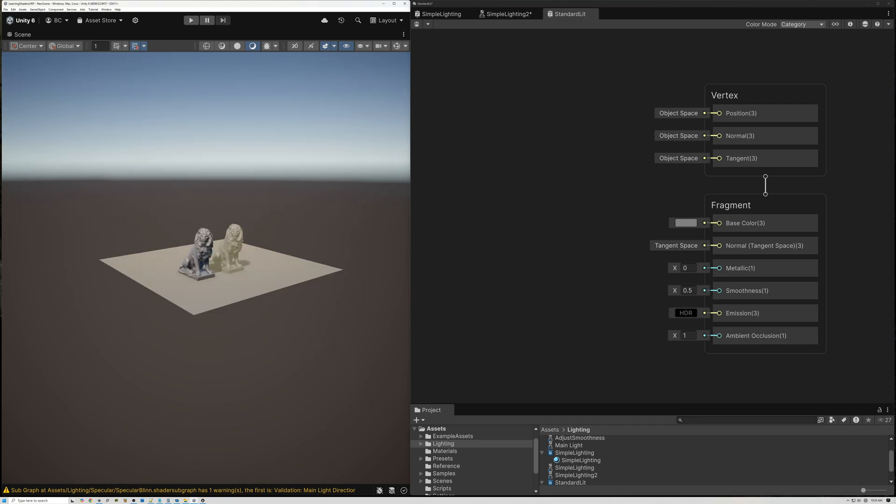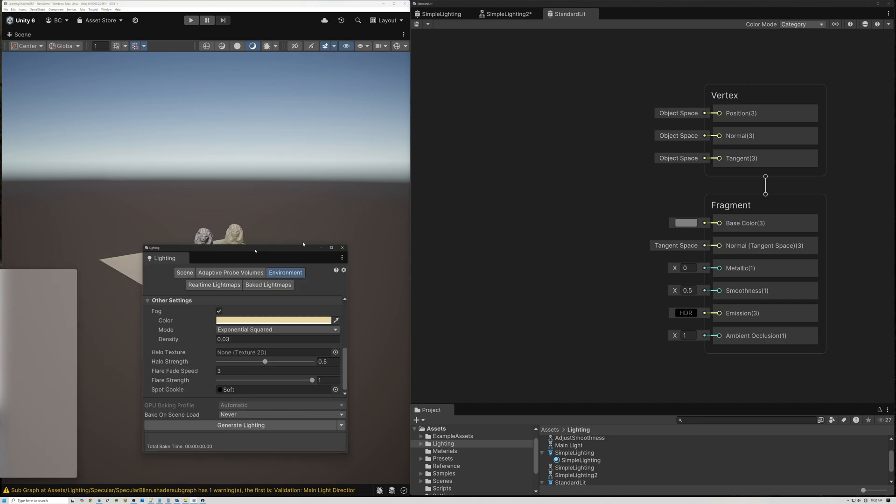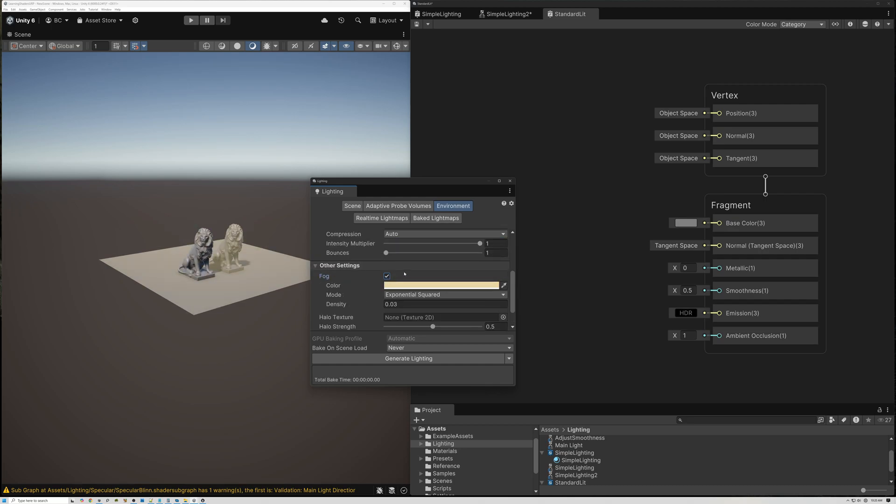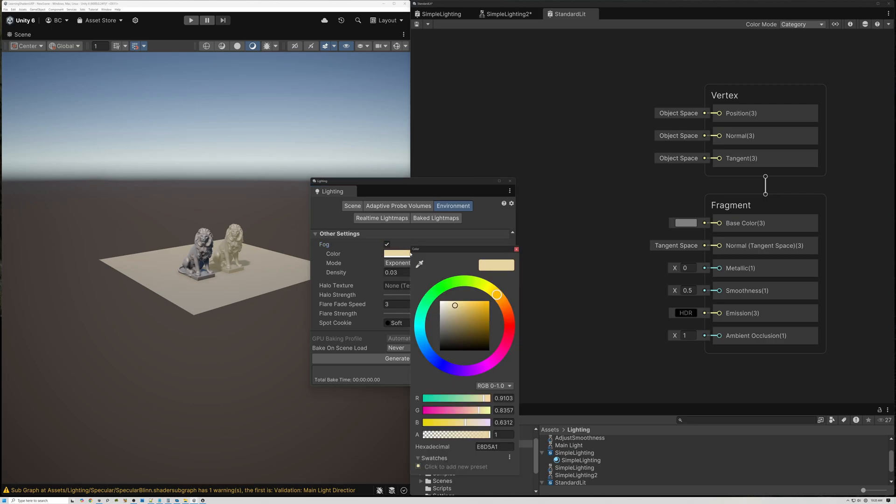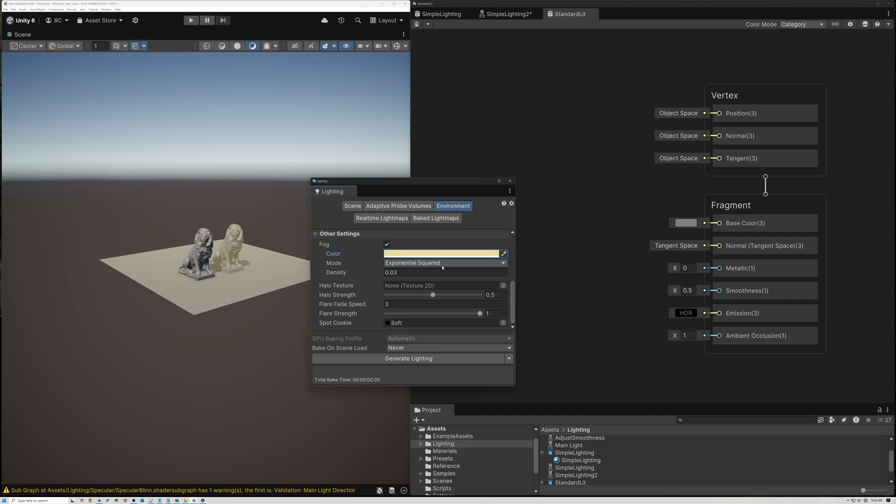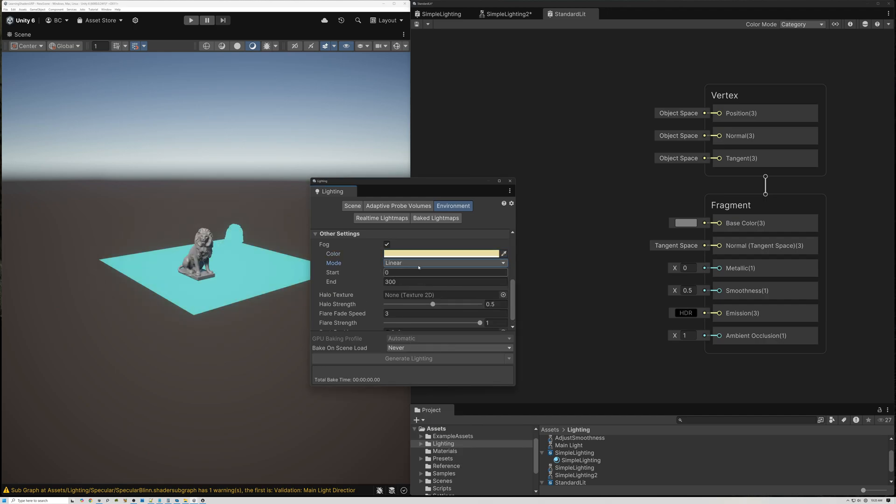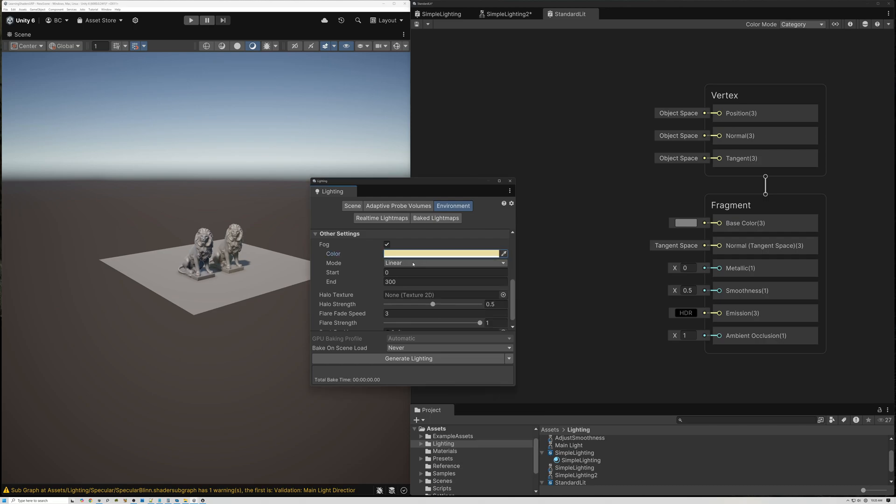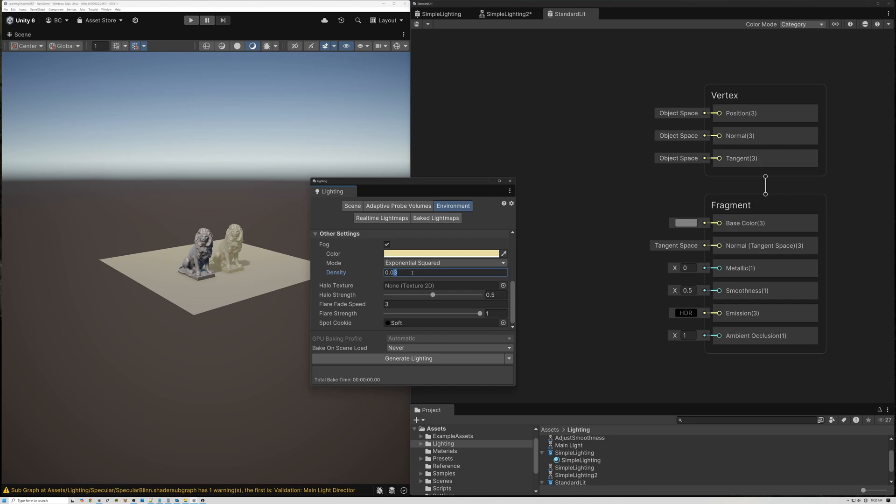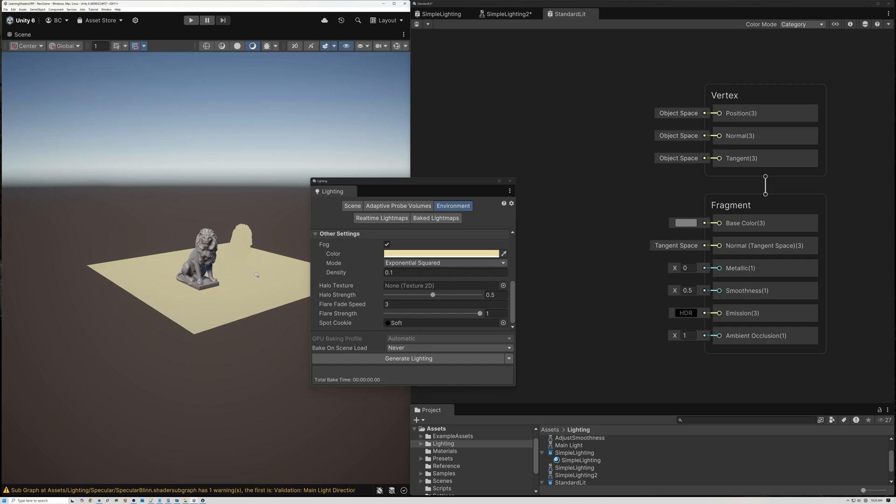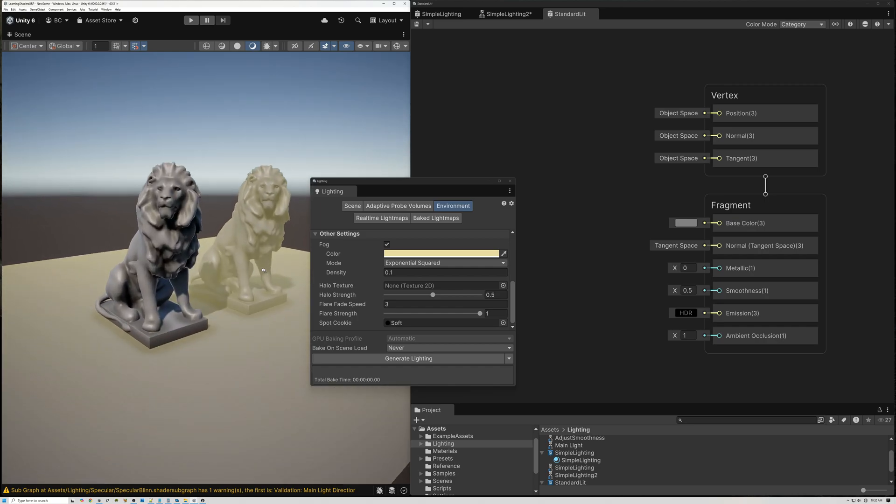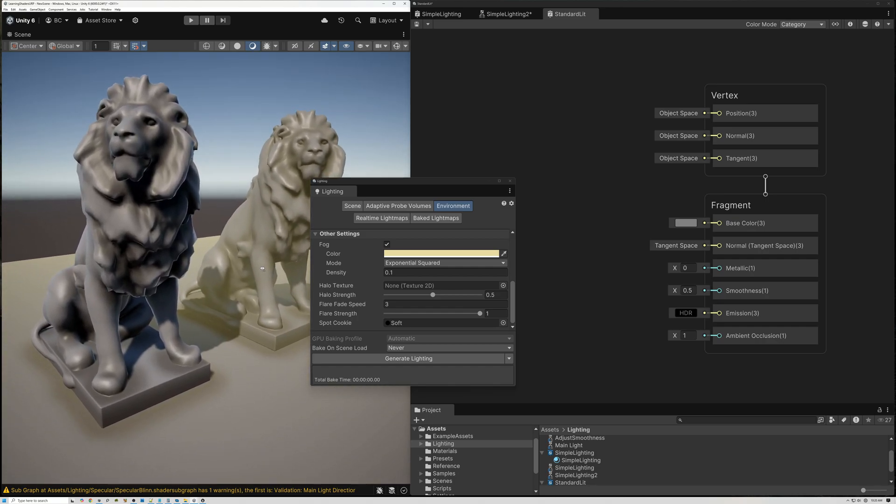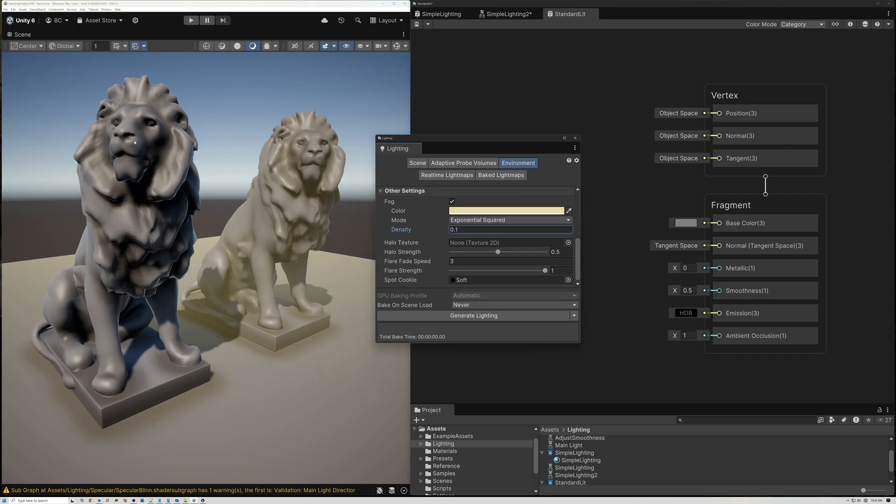So if I bring in the lighting panel, on the Environment tab, you can see here we've got our fog settings. I can toggle the fog on and off, change the color of the fog, change the falloff of the fog, and change the density of the fog. But none of these settings have any effect on the lighting model that we've created. So today we're going to fix that and add fog to our lighting model as well.